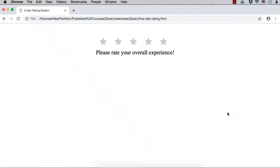Let us implement the logic of our 5-star rating system project. We are done with the frontend of our 5-star rating project. Next, we need to implement the logic. When the mouse is moved over a particular star, we are displaying those stars in one color. And once the user clicks on a star, we are displaying those stars in a different color.